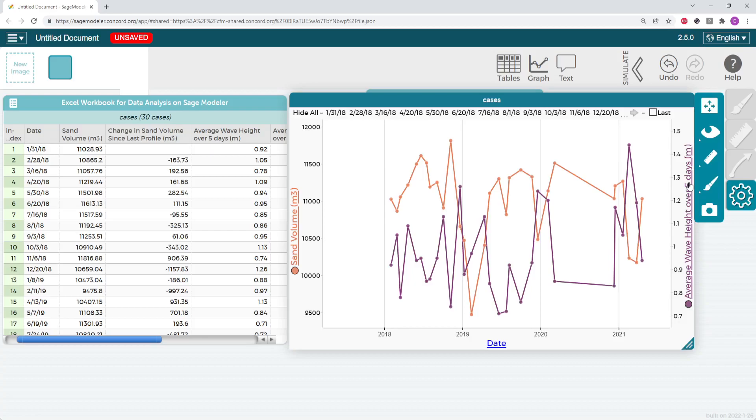So now it's your turn. Play with your data a bit and drag the different variables in the data table over to the graph. See if you can describe the relationship between each factor and the sand volume along the North Beach.